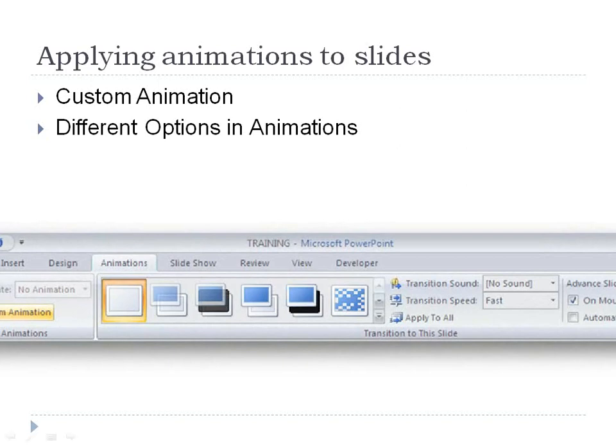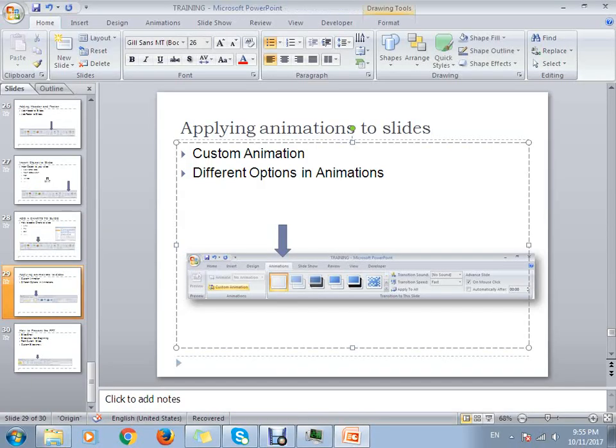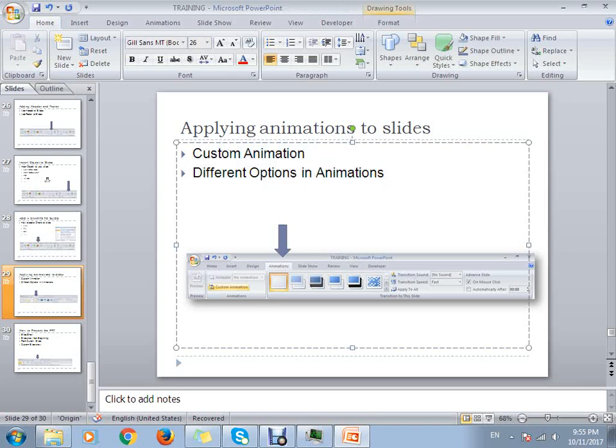When you click on the Animation tab, you can see the custom animation option. Suppose I want to add this as a bullet point, what I can do is just select this, go to Animation, click on custom animation.